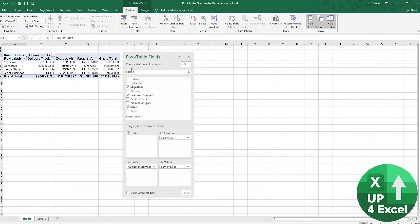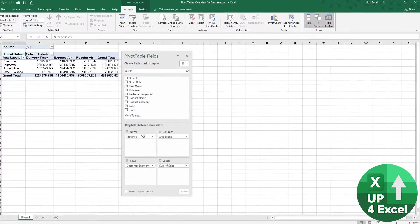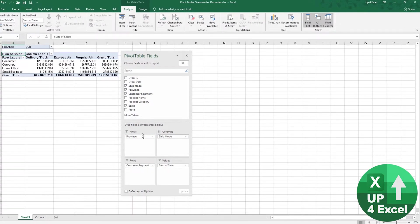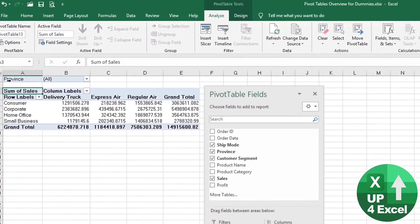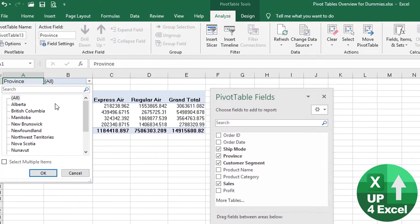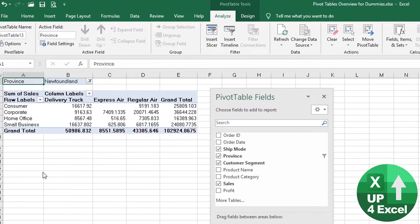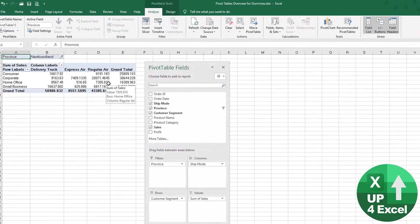And as an example of a filter, we could perhaps put province in. And then what that does, you've probably just seen, it puts something at the top here, which allows you to click on there and you can pick any province you want. So Newfoundland, for example, and then that basically shows the same table, but just Newfoundland.